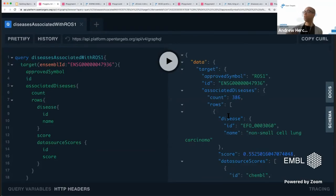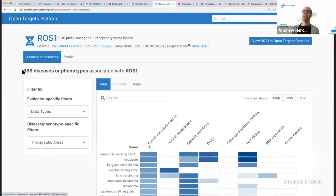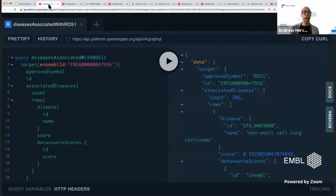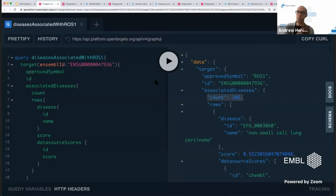The results appear on the right side. To verify, we can check the platform UI — it shows 386 diseases associated with ROS1. Going back to the query results, the count is 386 and the first disease is non-small cell lung carcinoma, which matches what we see in the platform. All the associated disease information for ROS1 is available from this query.